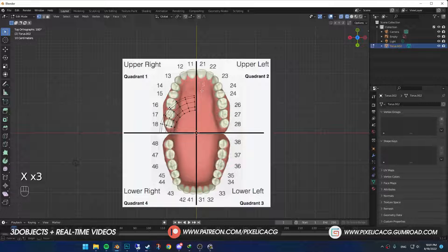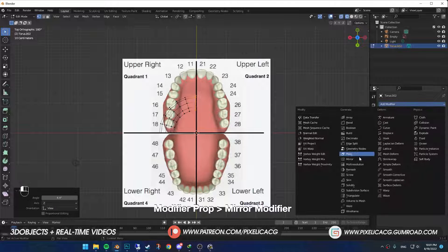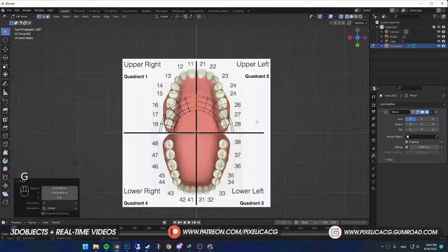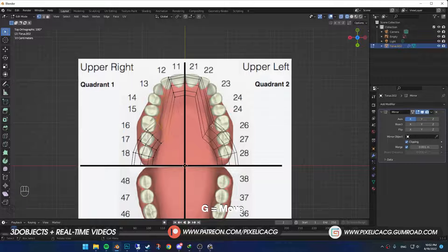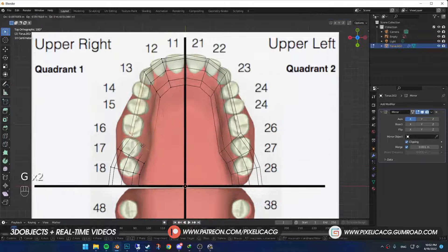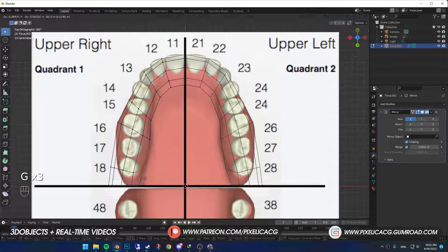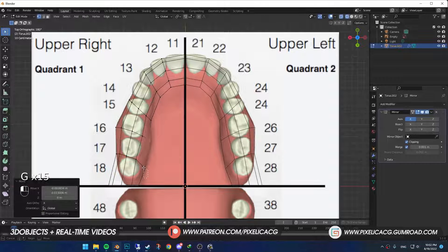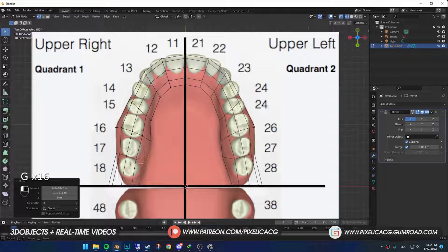Do the same thing to the right side. In the Modifier Properties, add a Mirror Modifier. Enable Clipping and drag the edge to the center so they stick together. Rearrange the vertices based on the image so we can have the gums shape close to the real ones. If you're in Vertex Select Mode, make sure to drag and select the vertices so it selects both sides.